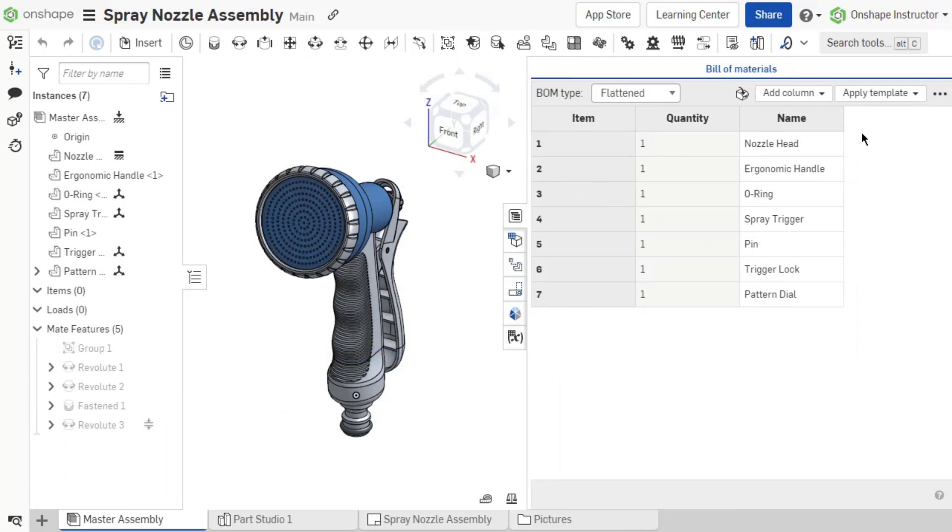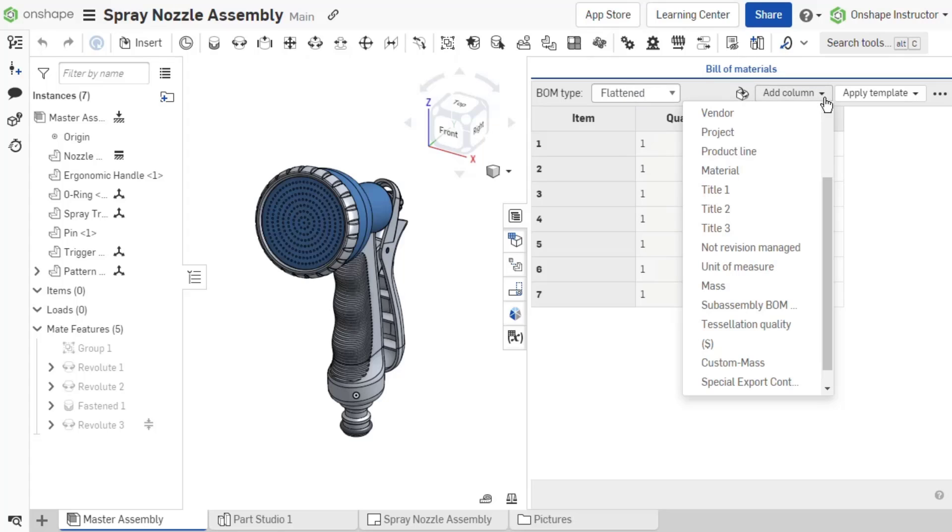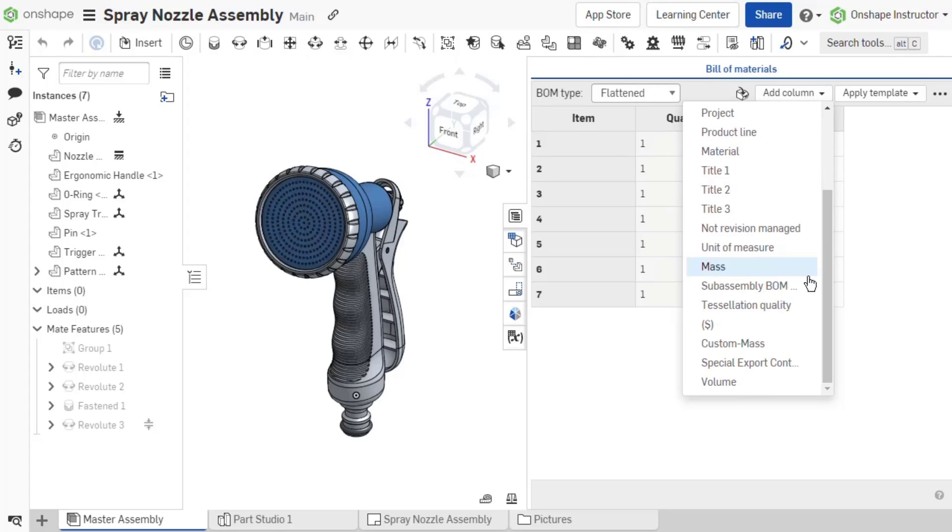If the company administrator has set up custom computed part properties, those are available in the Add column drop-down list.